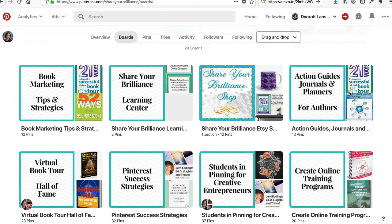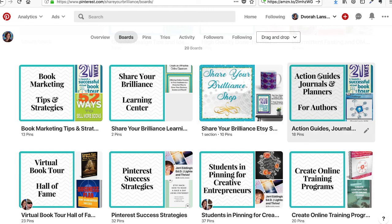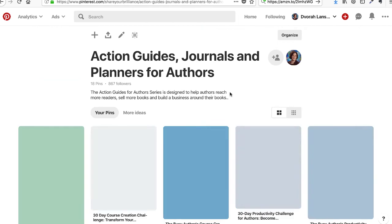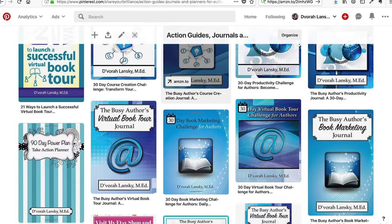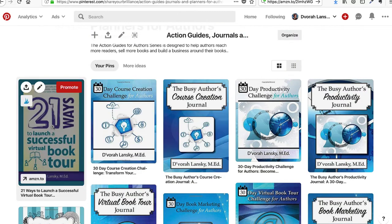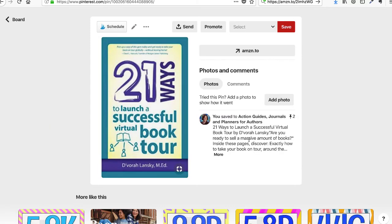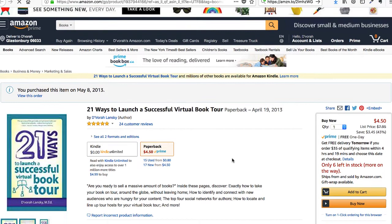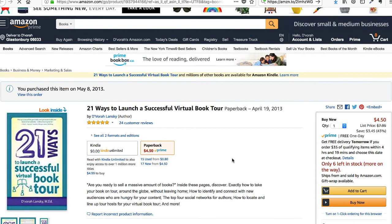The first thing we'll do is go over to my Pinterest account where I have boards set up. Boards are ways that you can collect what they call pins, which are images on Pinterest that you can link anywhere you'd like. I created a board for my books, so when people click on that, they can see all of my books. When you click on one, it will open the pin up, tell them a little bit more about the book, and when they click on the pin, you can set it up so they go wherever you want — in this case, to Amazon.